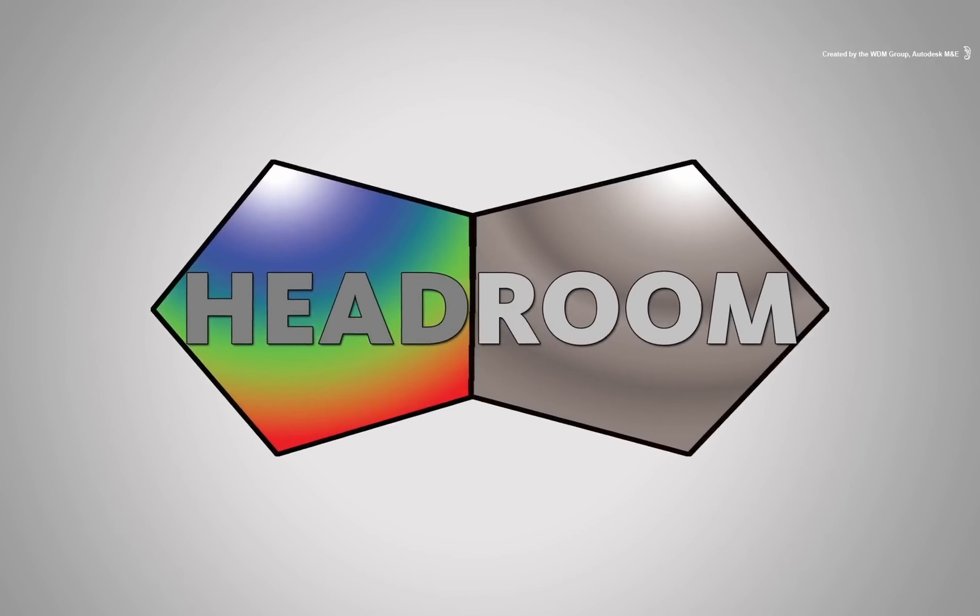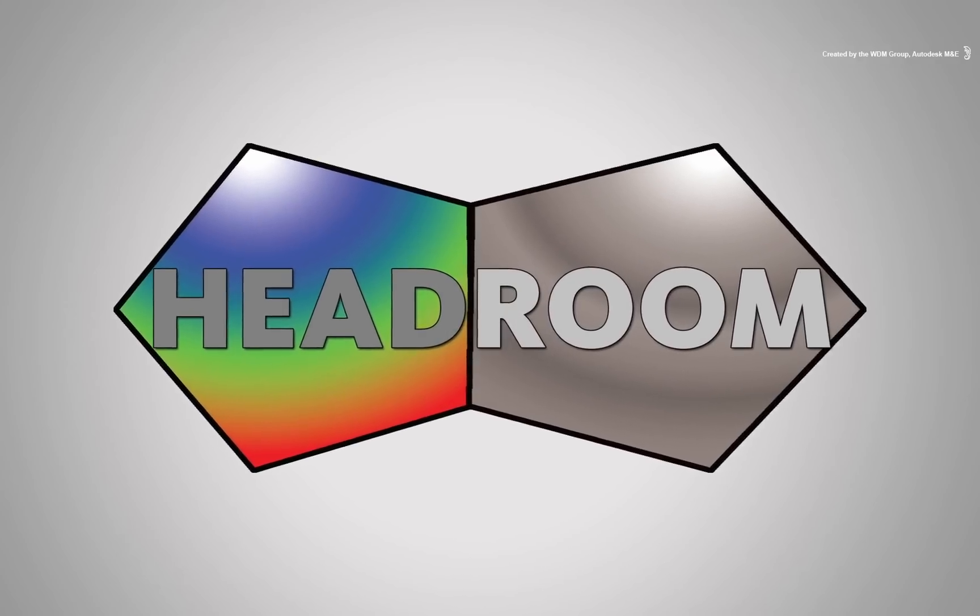Headroom. This makes Smoke aware of extra colour information that may or may not be in your video.